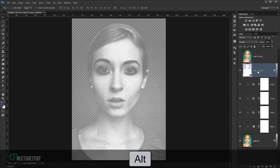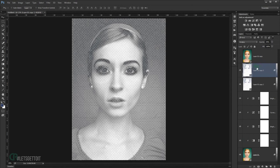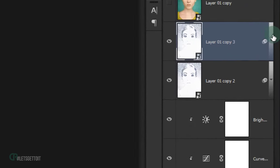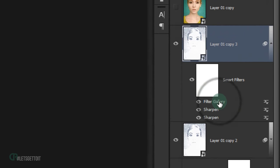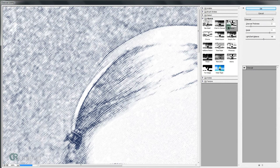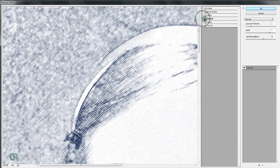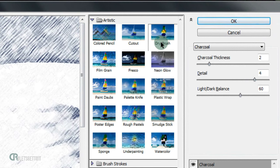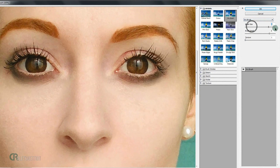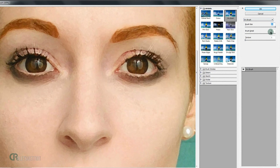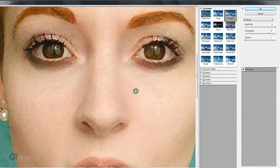Duplicate this layer (Alt-drag to the top), then open the filter arrow and double-click Filter Gallery to modify the charcoal filter. Switch to the Artistic folder and choose Dry Brush. Set Brush Size to 10, Brush Detail to 8, and Texture to 1. Again, experiment with values depending on your image size, then press OK.